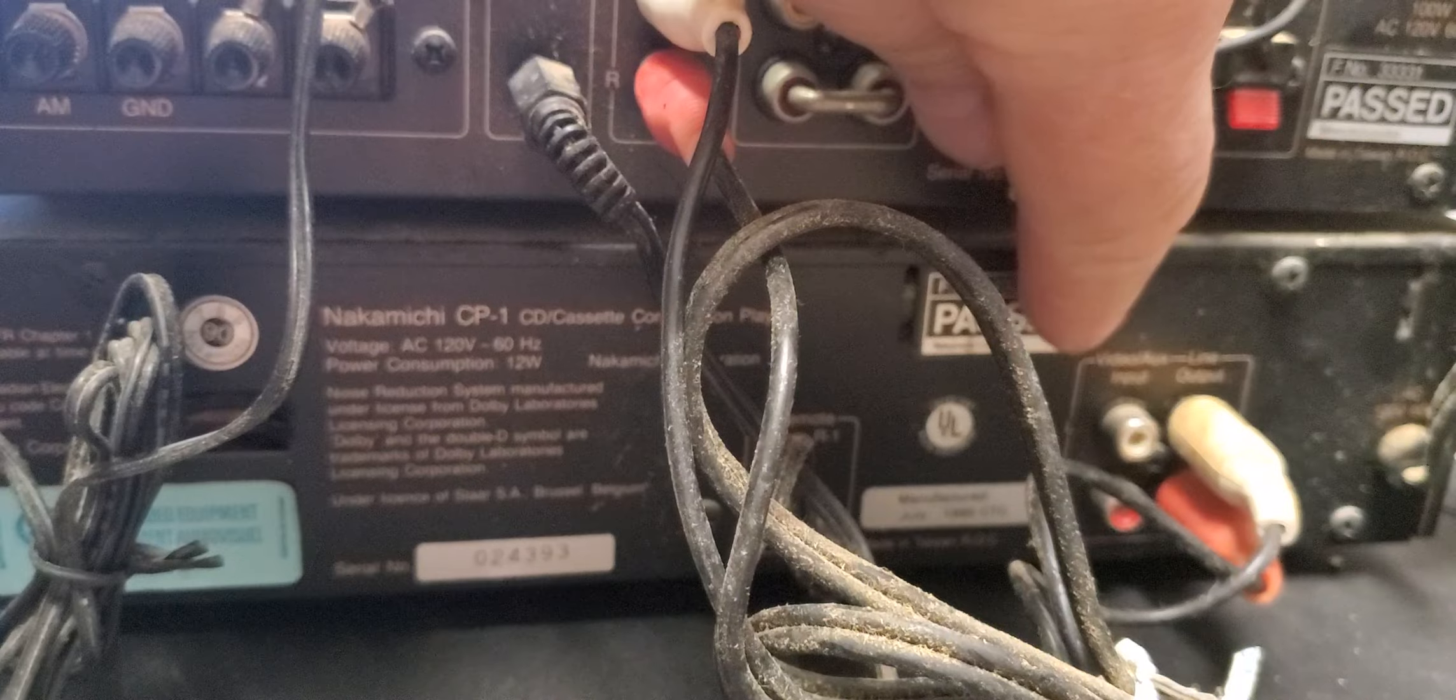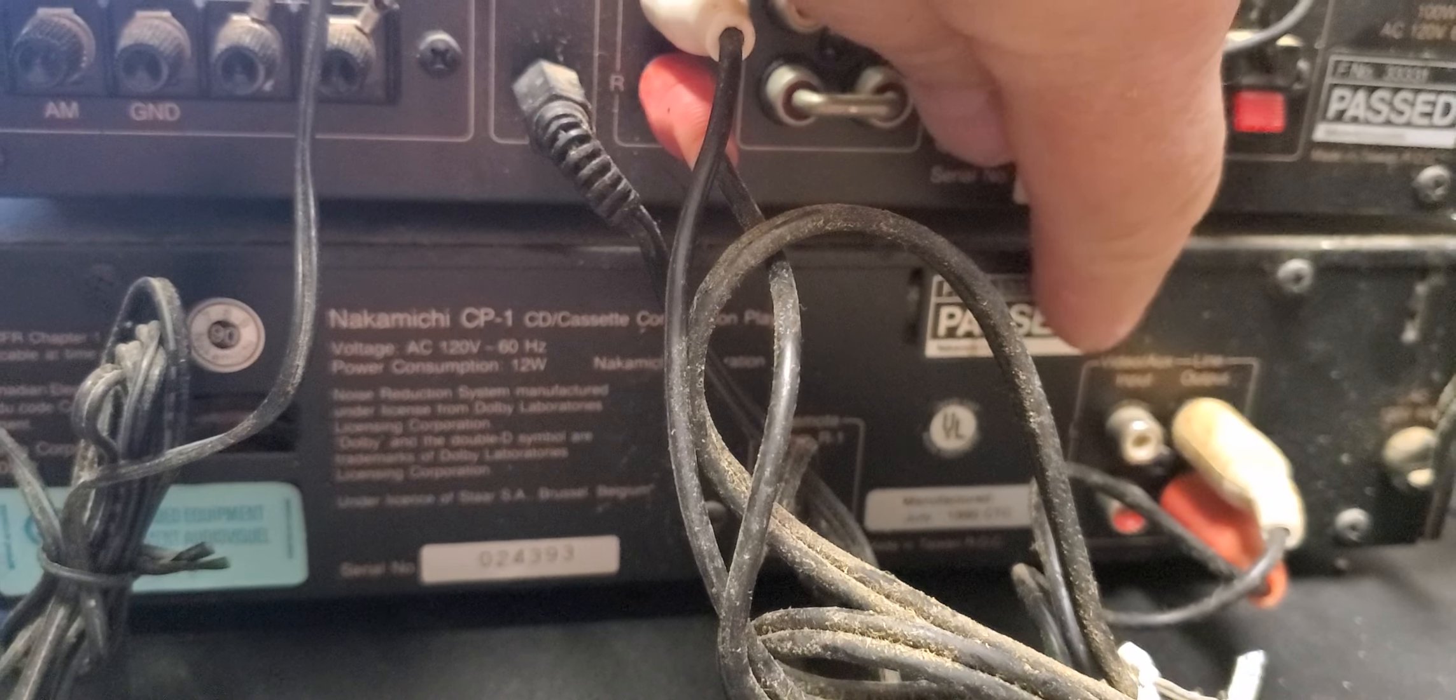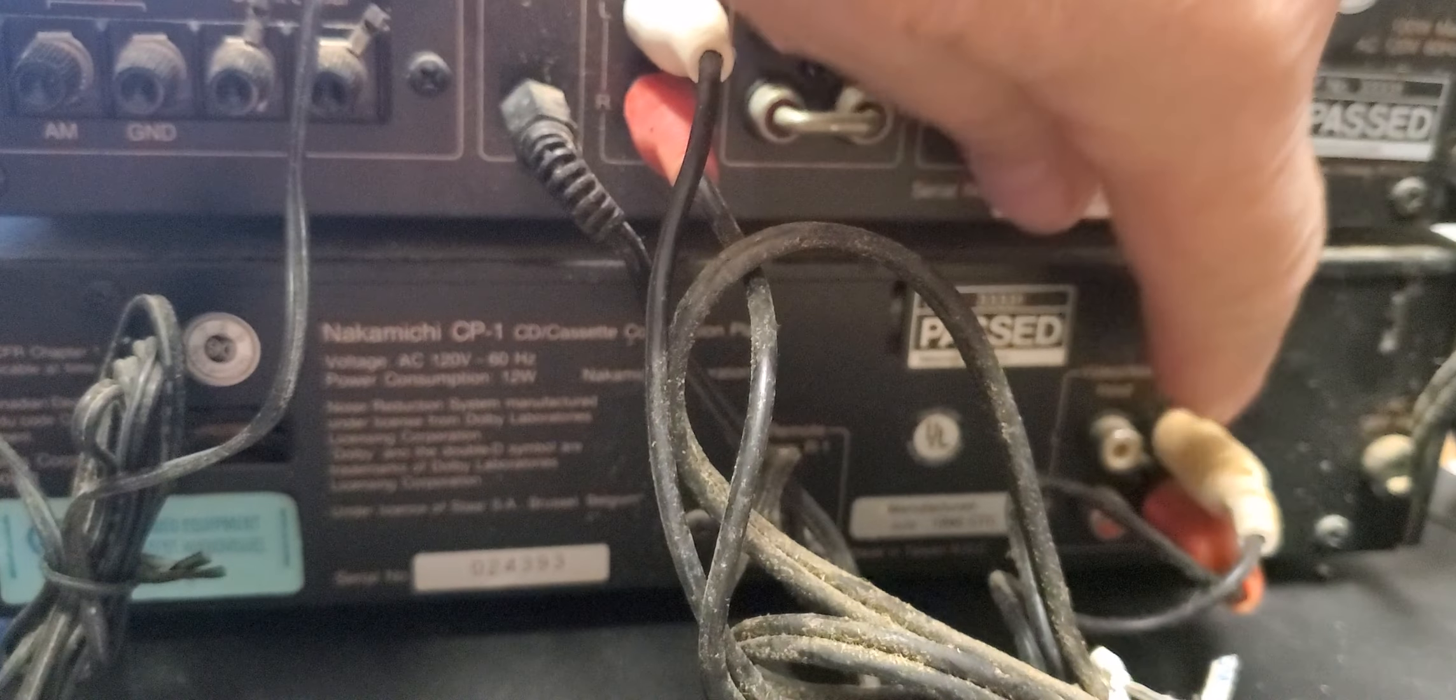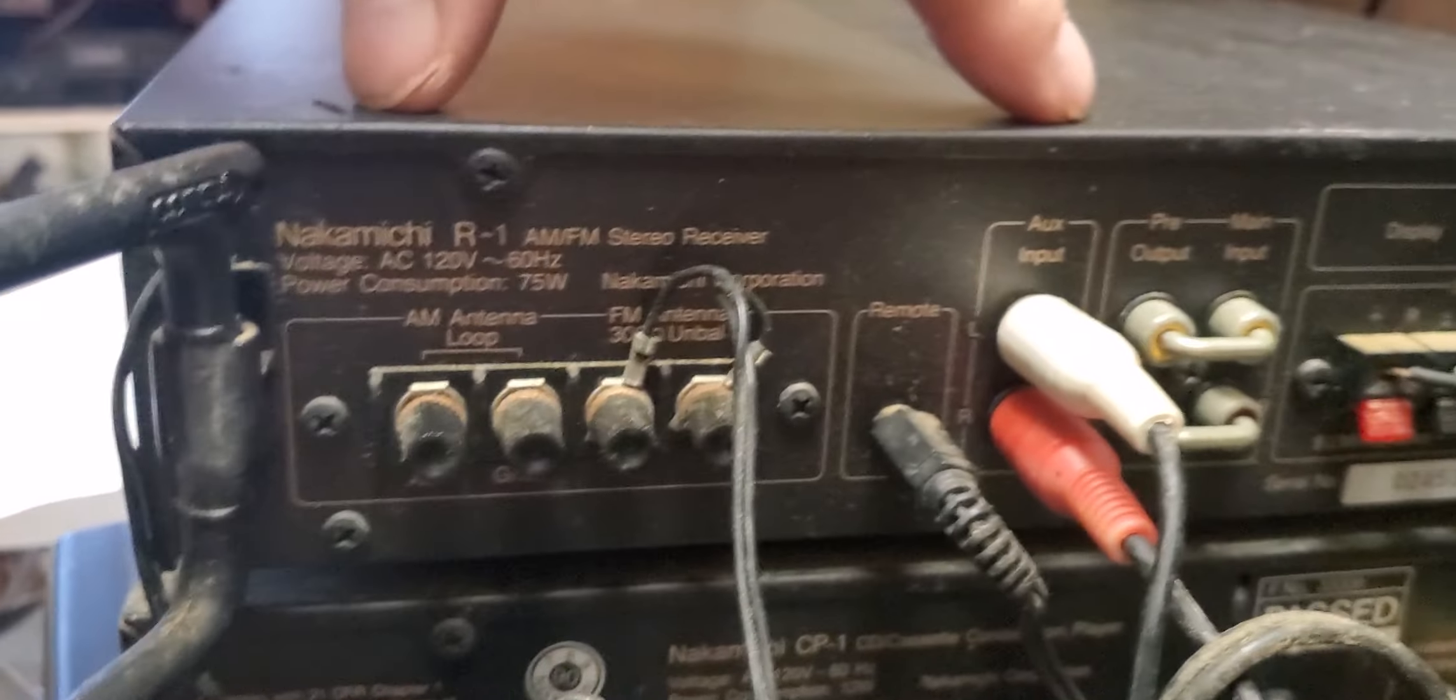Or no, that's for recording onto the cassette. That's the output going into the receiver.